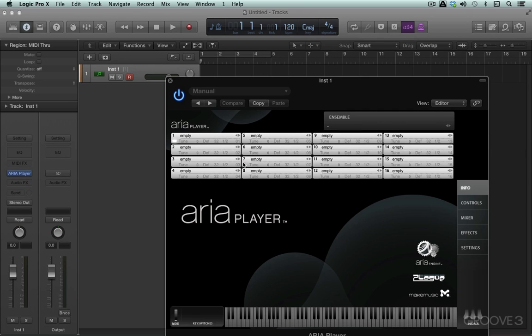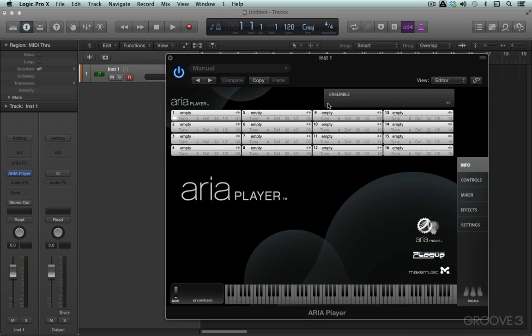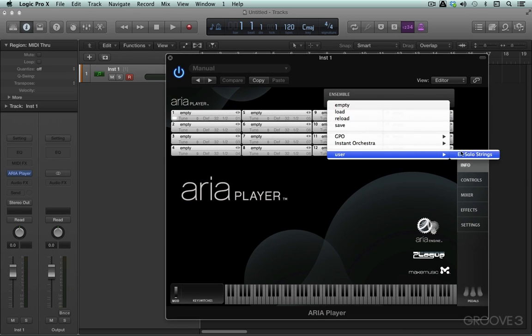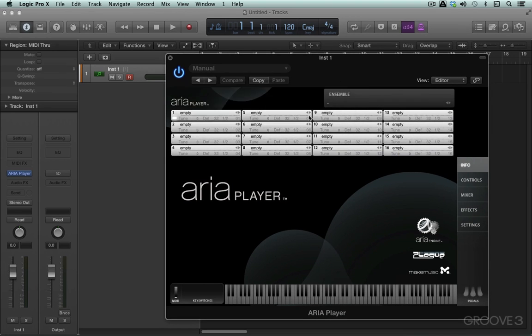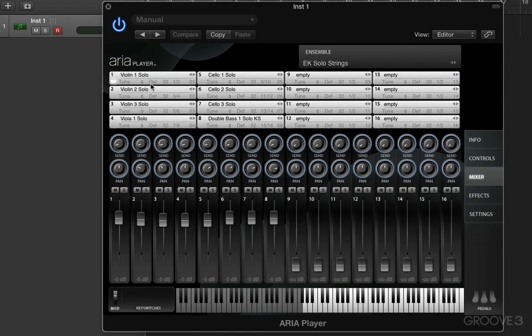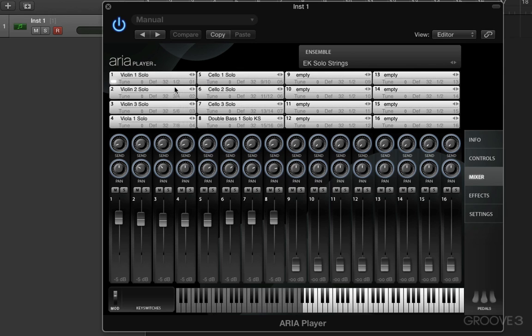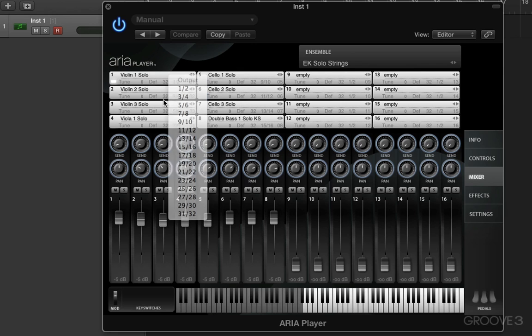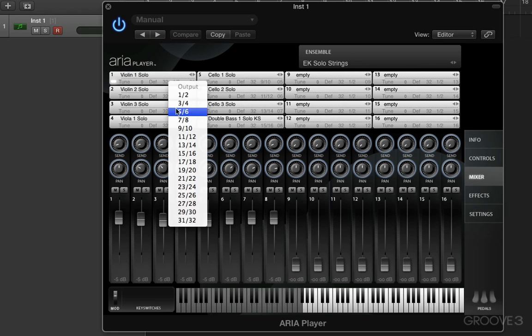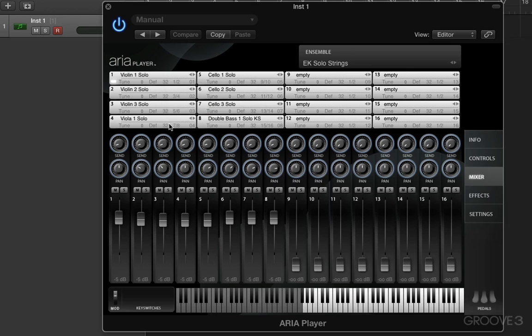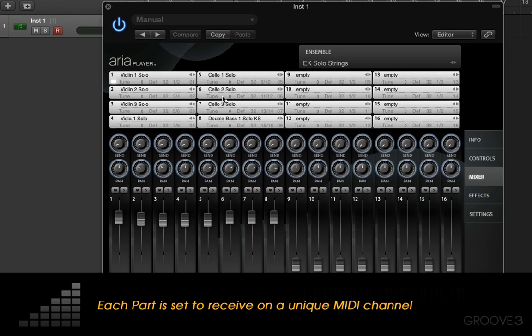Let me load in a bunch of parts here. I have an ensemble saved. I'm going to load in an ensemble that I set up. I have a bunch of string sounds on the first eight parts and they're routed to separate outputs. This is going to output 1, 2. This is going to output 3, 4. This is going to output 5, 6, all the way up to eight parts going up to 15, 16. For simplicity's sake, this is eight-part multi-timbral going to eight discrete outputs.